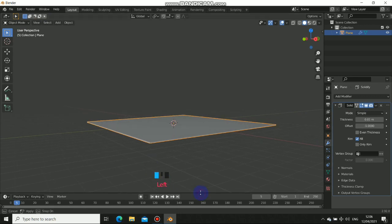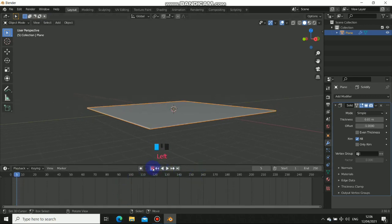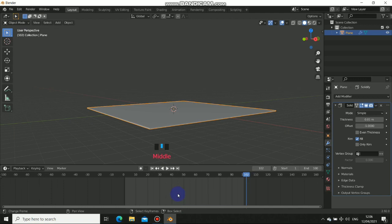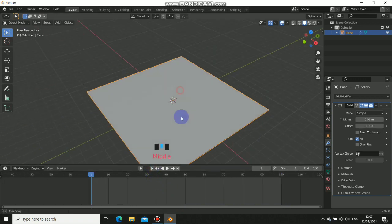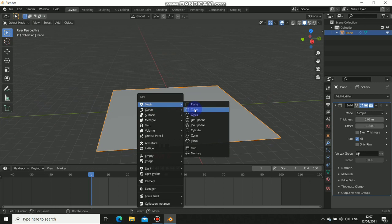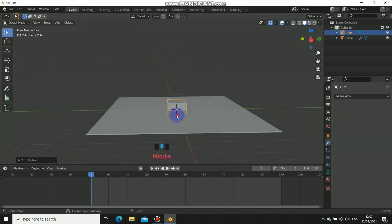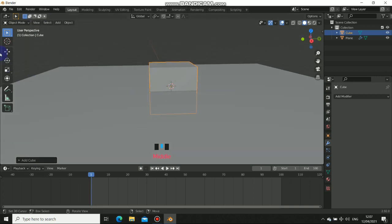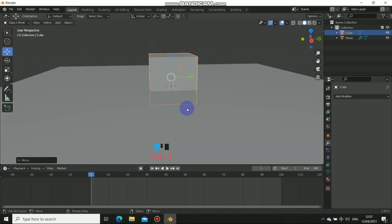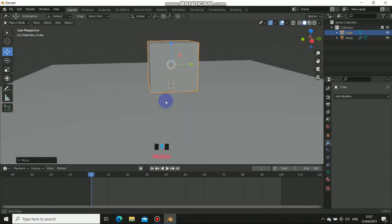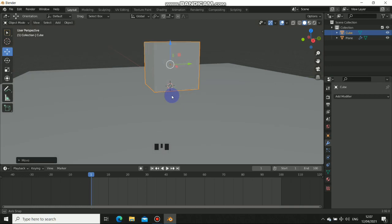Now we need to set up the timeline. I'll set the end frame to 100 — just click the end frame field and type 100. Now press Shift+A and add a Cube. Raise this cube up to the top of the ground plane. In Blender 2.8 you can see the reflection of the object as you drag it up, which helps you gauge when it sits on the surface.